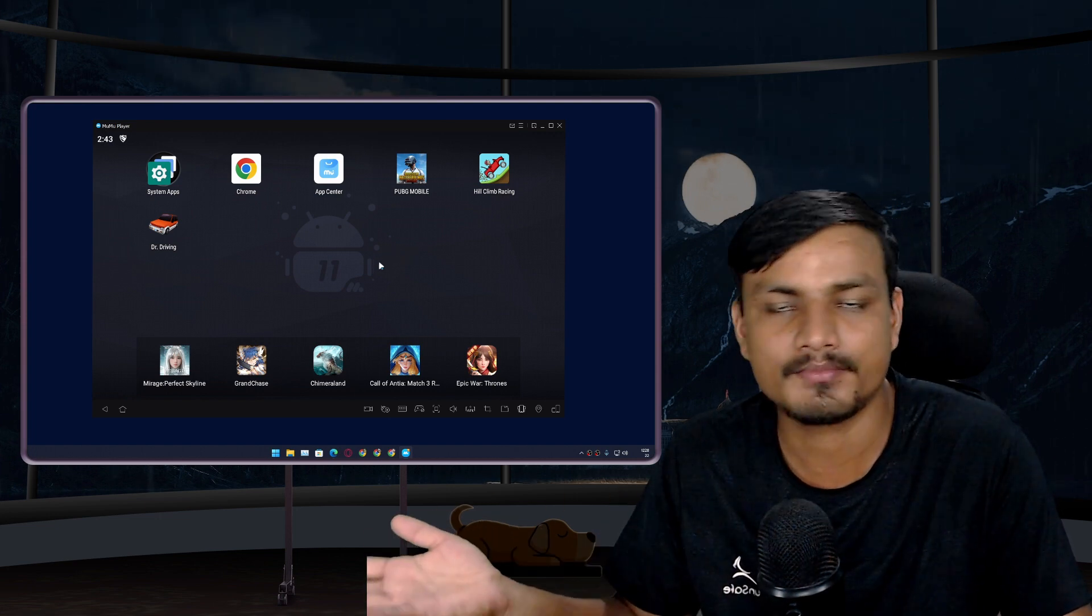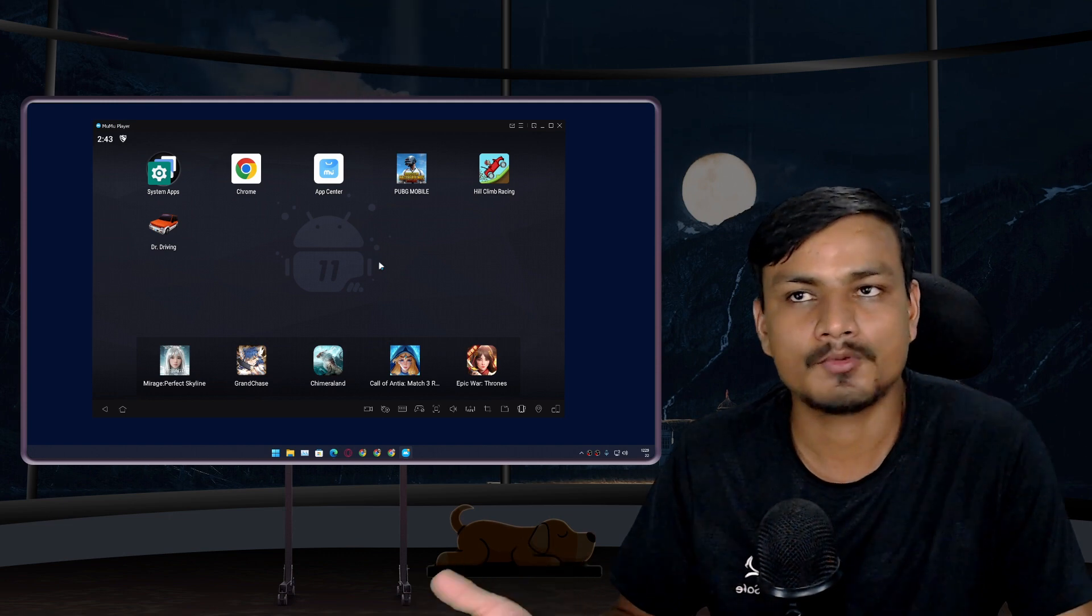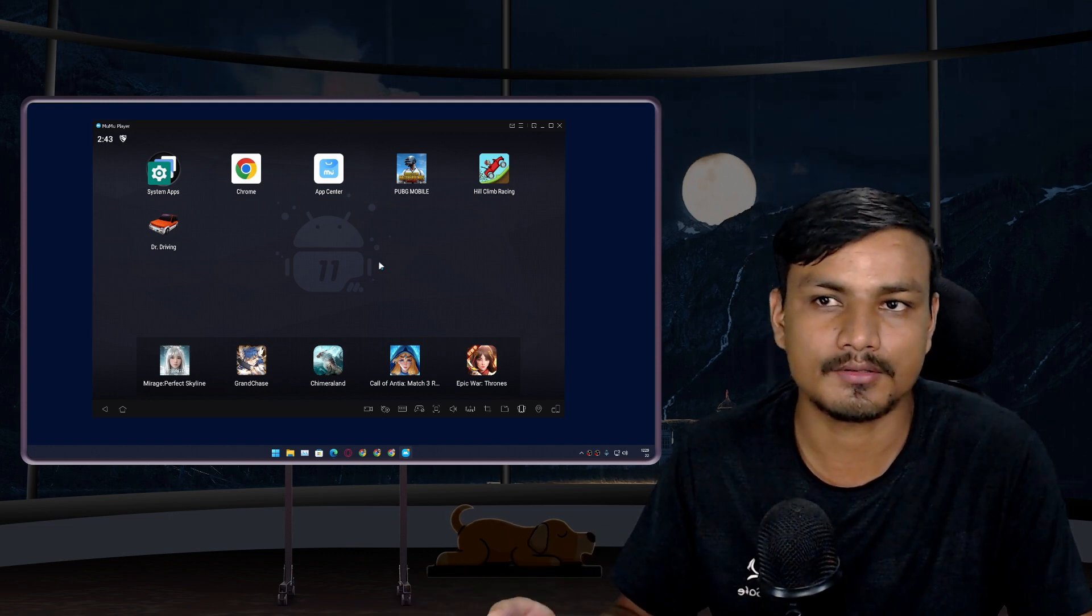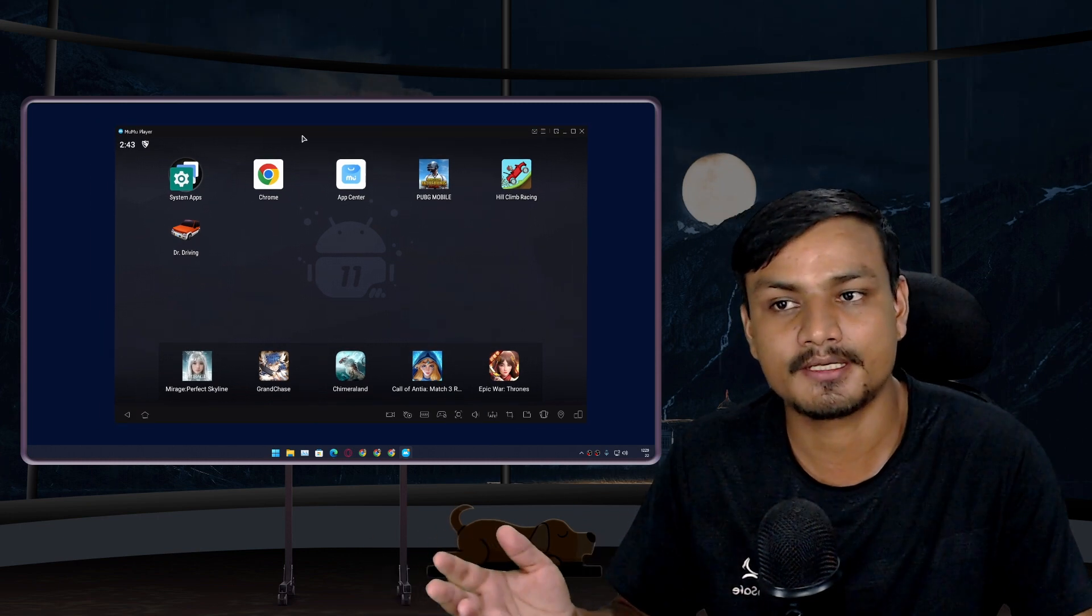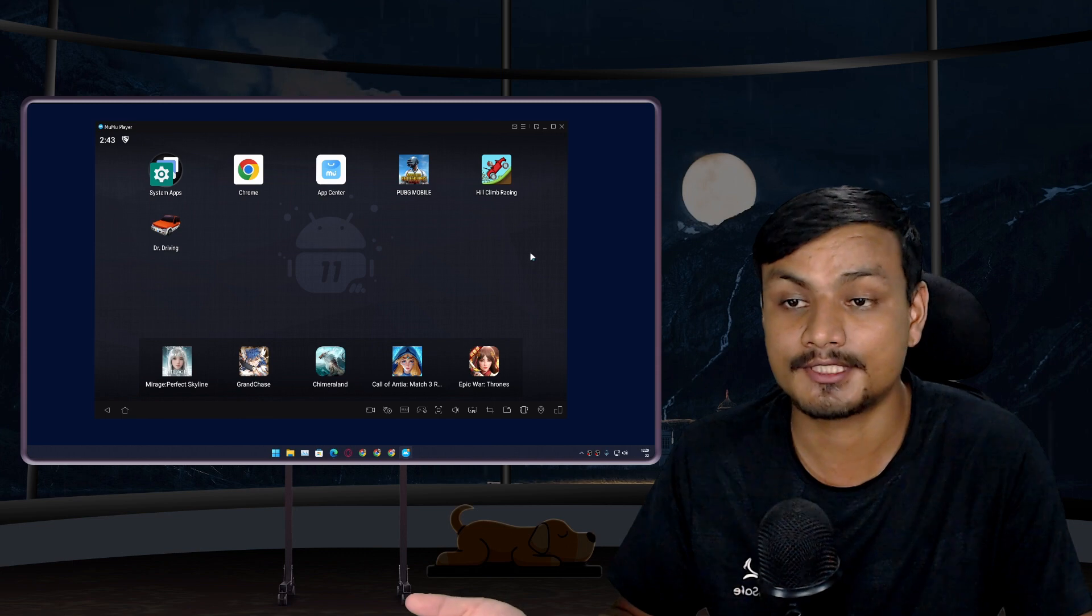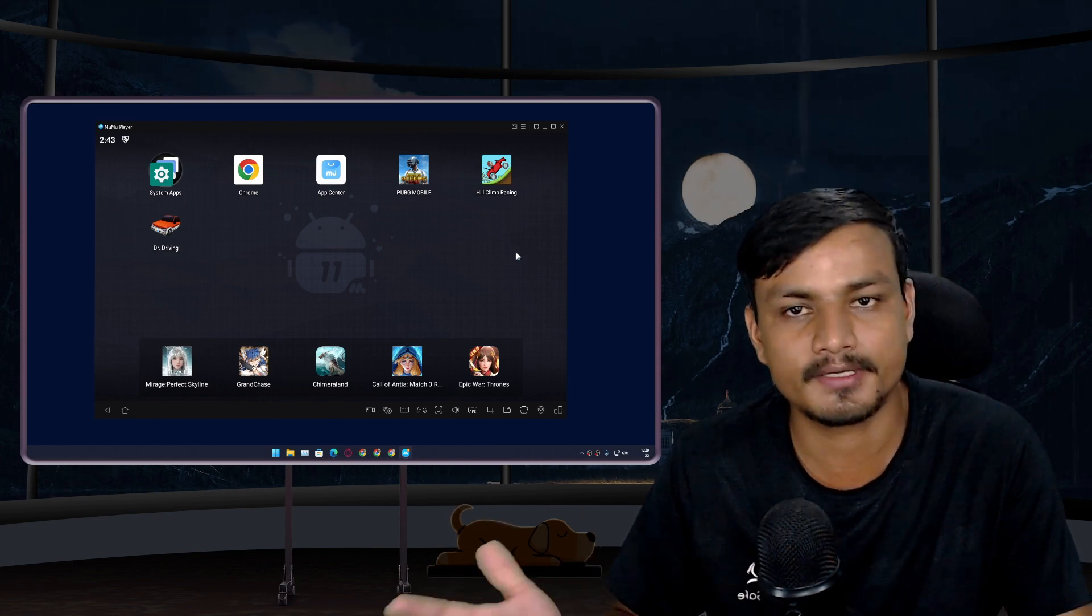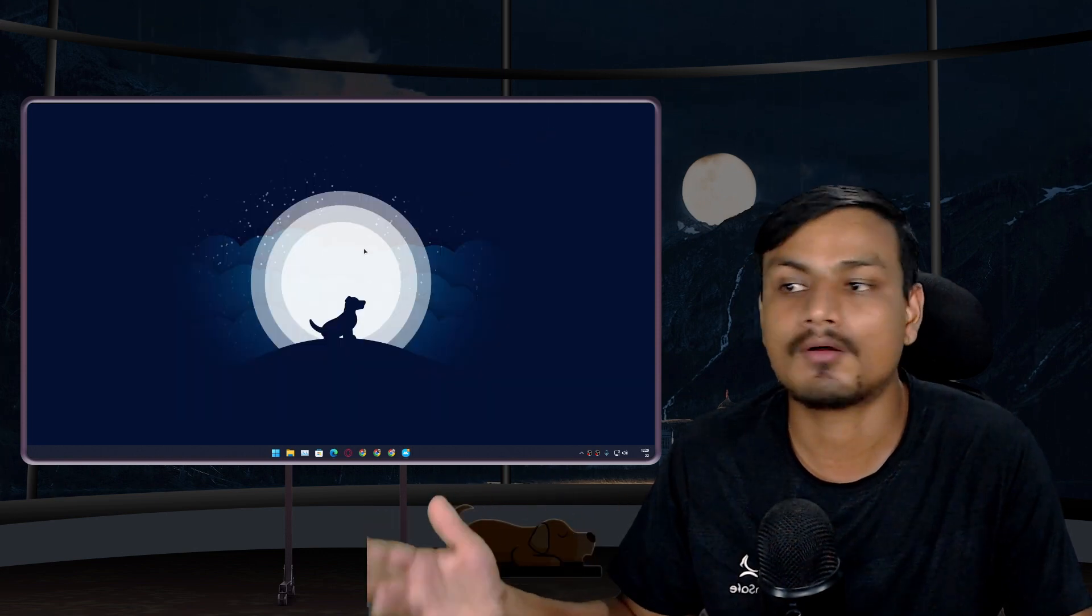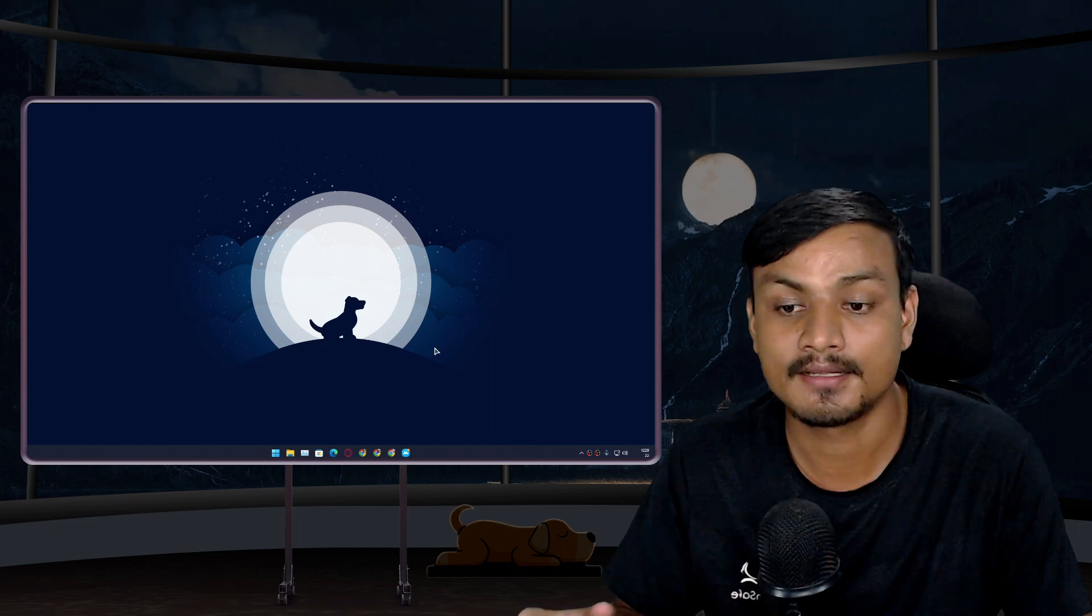The most popular ones are Bluestacks and Nox. Actually, before I found out about this Android emulator, I was using Bluestacks, which I still use. Bluestacks is actually pretty good, but Bluestacks and all the other Android emulators are stuck on Android 9.